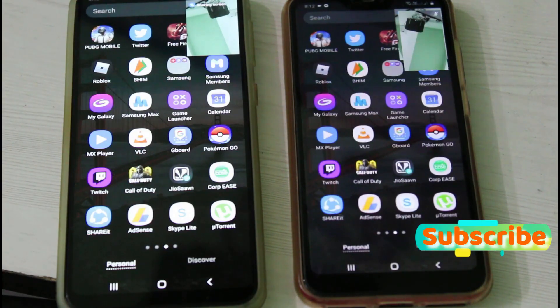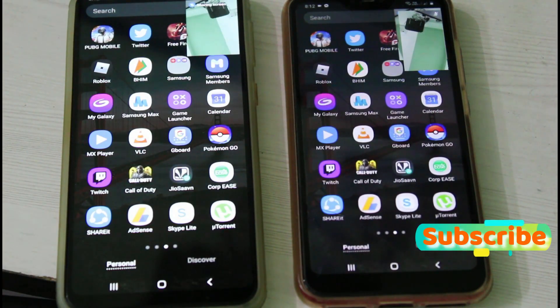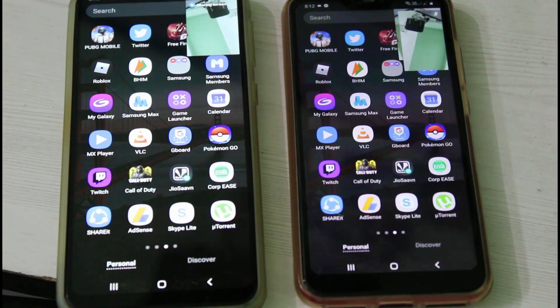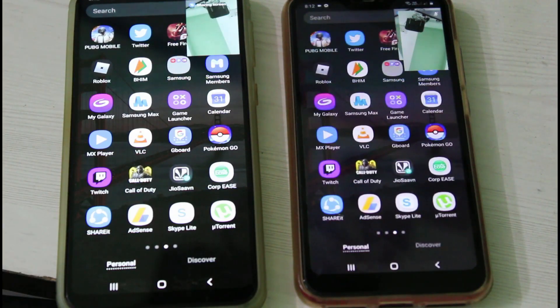This is the way you can easily share your mobile screen via the Facebook Messenger application. For more tech videos you can subscribe to my channel Techons, and thanks for watching.